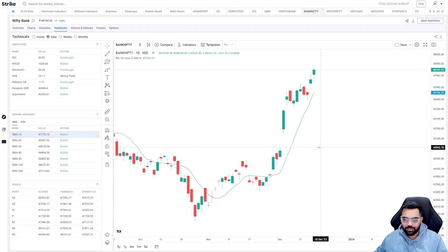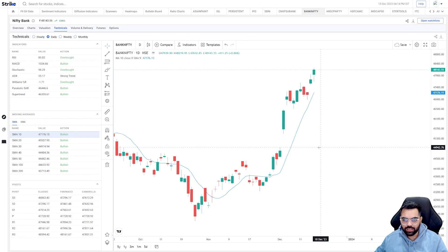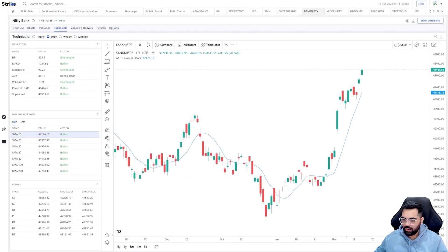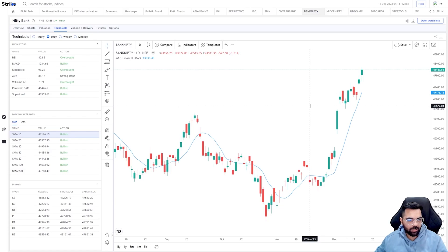Using which period depends on two things: one is what your time horizon is, and the second is how comfortable you are using that particular period. But once you get used to a certain period, that is what you should be following. Now let me discuss a few very basic approaches used while trading with moving averages. I am on the chart of Bank Nifty and I have the 10-period simple moving average on the chart.